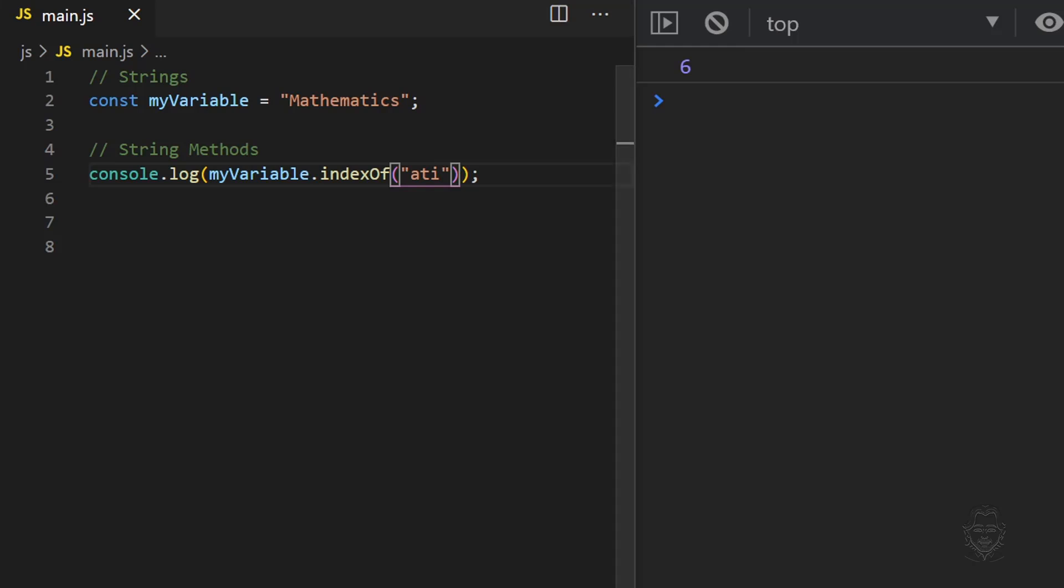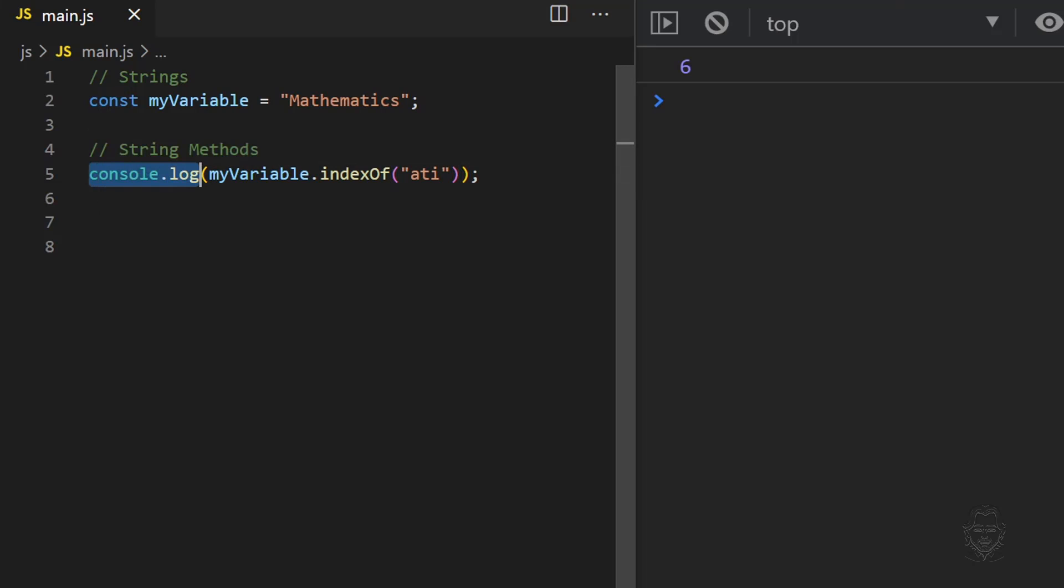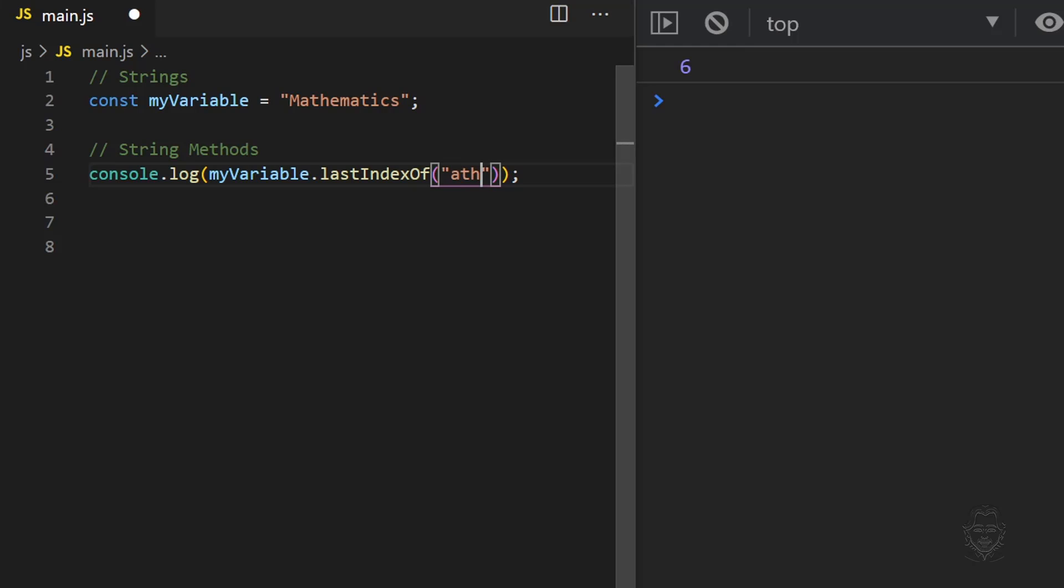A very similar method to indexOf is lastIndexOf. Instead of the first occurrence, lastIndexOf provides the position of the last occurrence of the character or group of characters we provide. Now providing AT returns the position 6 instead of 1.